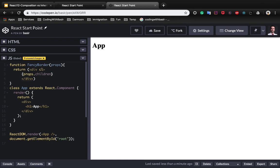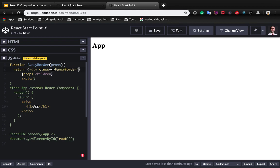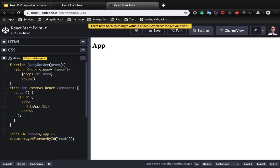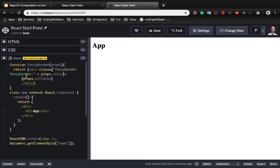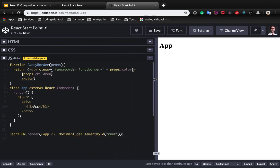Here we set the class to fancy border. We will create later and we can add another class to this one like fancy border plus fancy border dash plus props dot color. We will be able to pass a color which joins to fancy border dash and makes a class here.